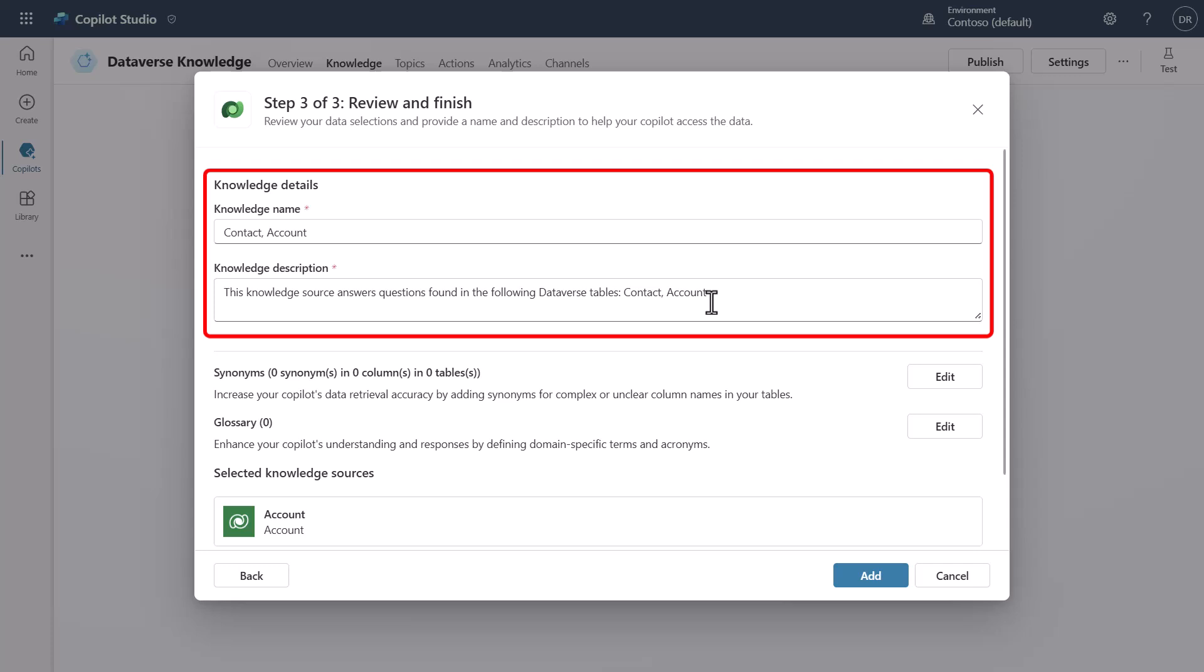So just be aware that this is a place where you're going to be able to really tune it to be able to get what you want and be able to explain what kind of data and what is stored in your tables inside of Dataverse.